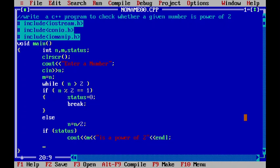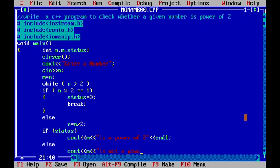Otherwise, that is else condition. Here, I will say, m is not a power of 2. And I will introduce one more line.